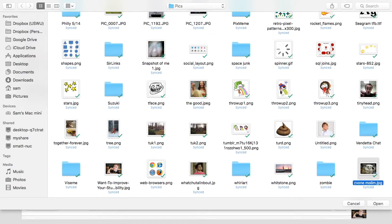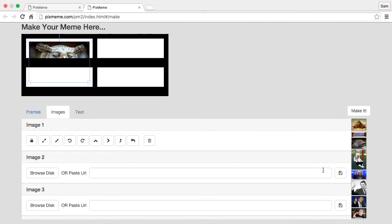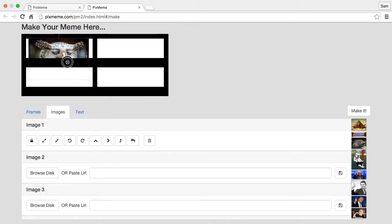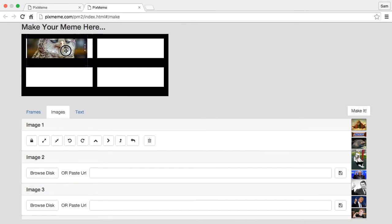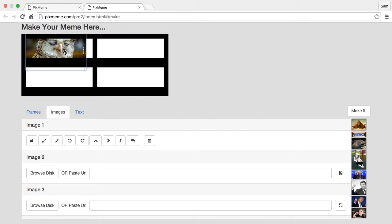Like this funny looking owl right here. And as soon as we do that we see he comes right in. We can drag him around and we can make changes to the image one of two ways.